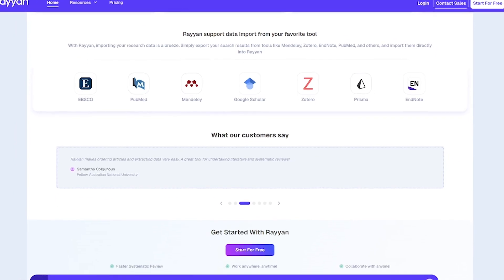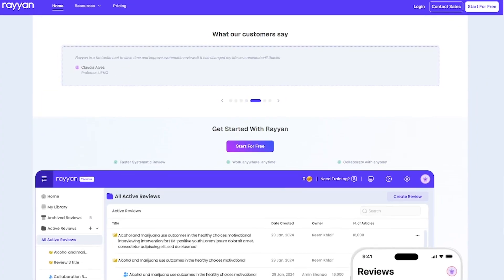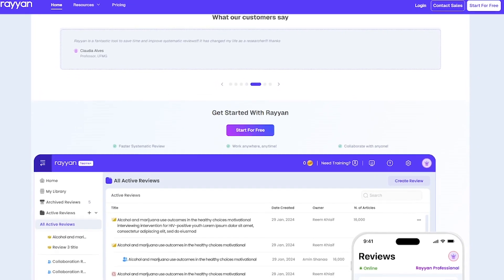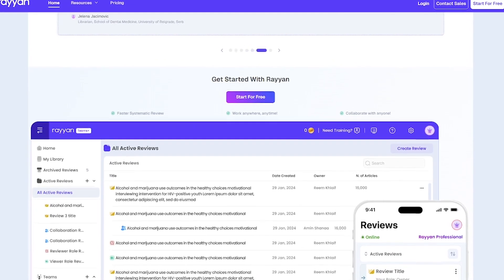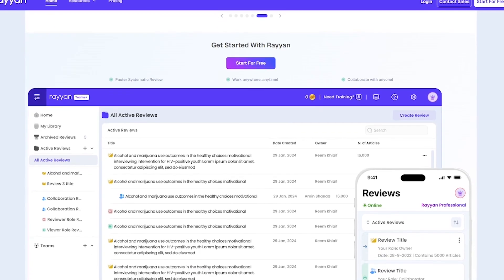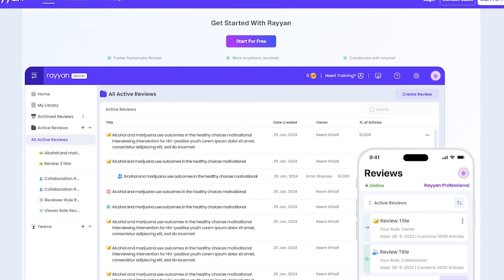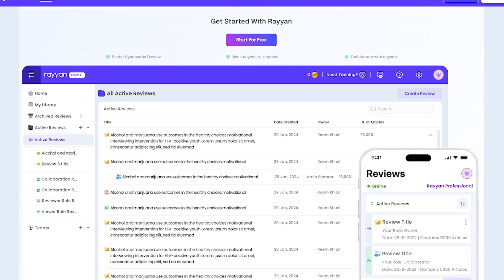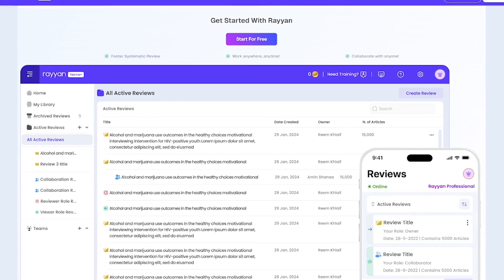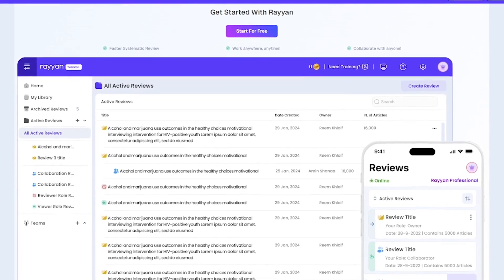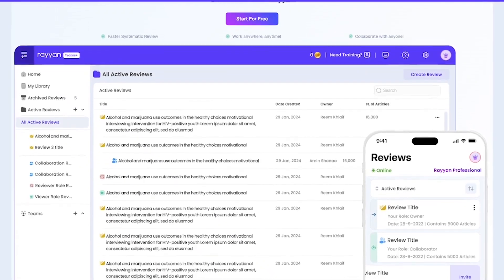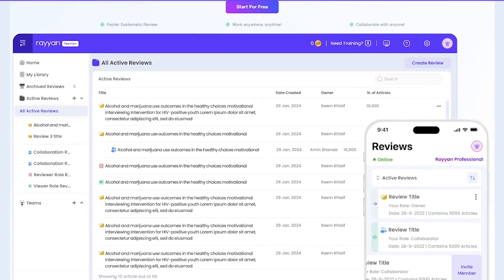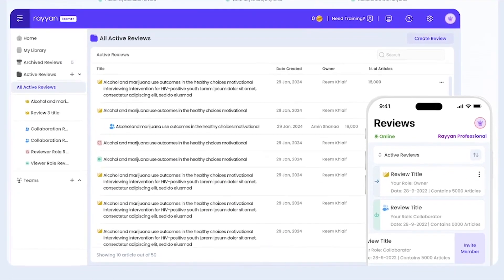Anywhere systematic reviews are required. Here's what makes Rayyan a powerhouse. AI-powered screening with up to 90% time savings, bulk actions, and keyboard shortcuts for faster workflows, customizable workbench and tagging, mobile app for research on the go, easy import from Google Scholar, Mendeley, EndNote, and more.